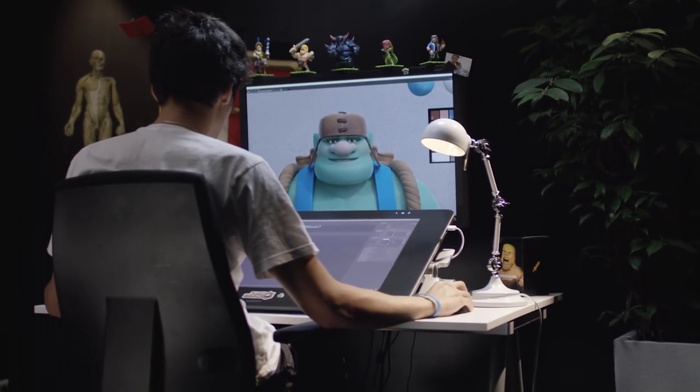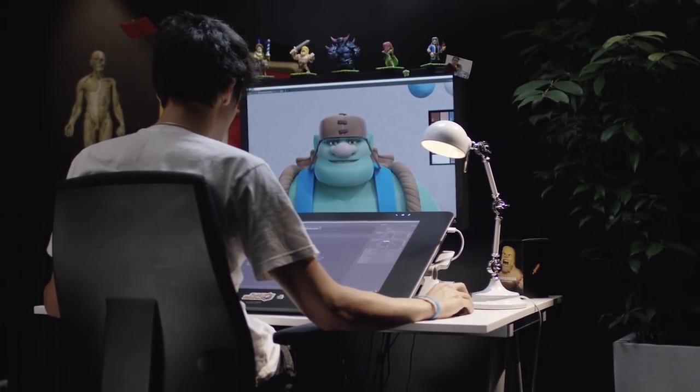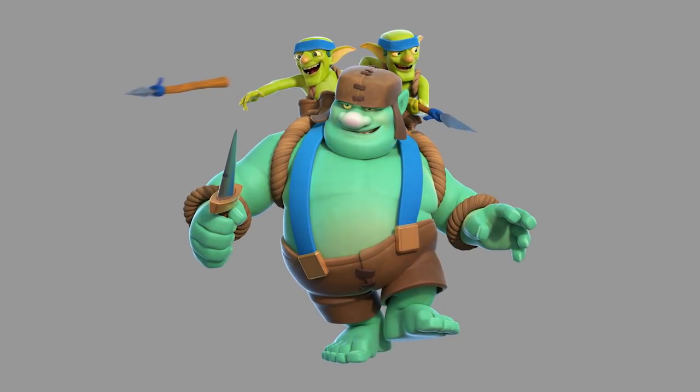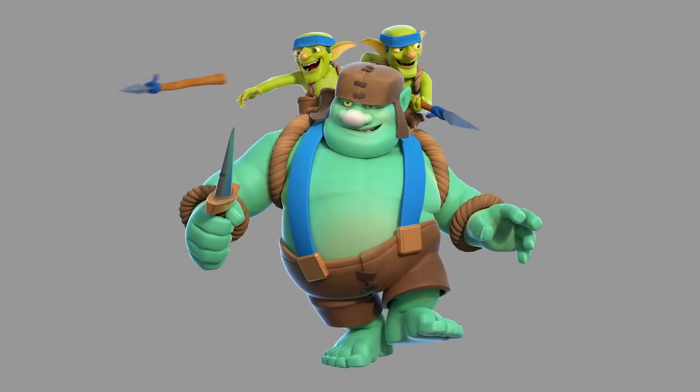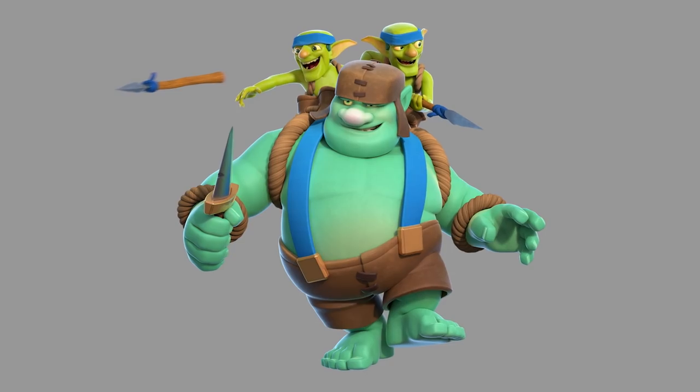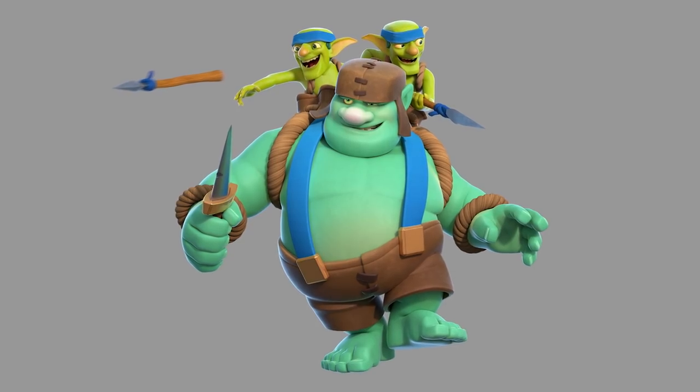When the look development of the character is finished, it's time to put him in action. So we create some posing, or animation, a light condition, and we do some renders. The render is almost like taking a photo of the character. Throughout the whole process, I have to make sure this new character is gonna fit the Clash universe.